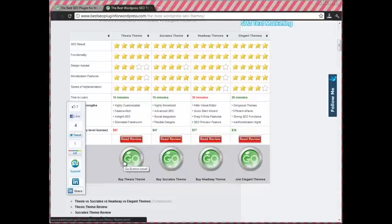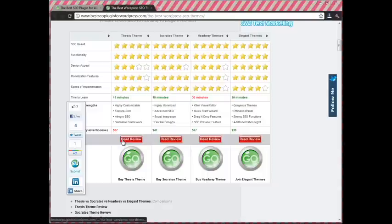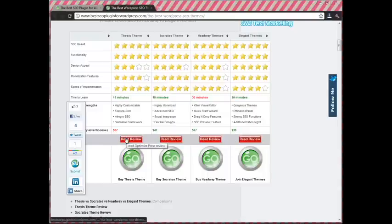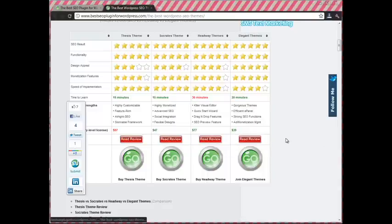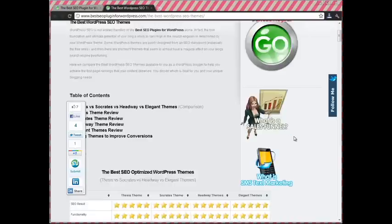You can just go straight to buy if you make your decision there or if you want to read further, check out the review tabs down here. Thanks for checking them out!